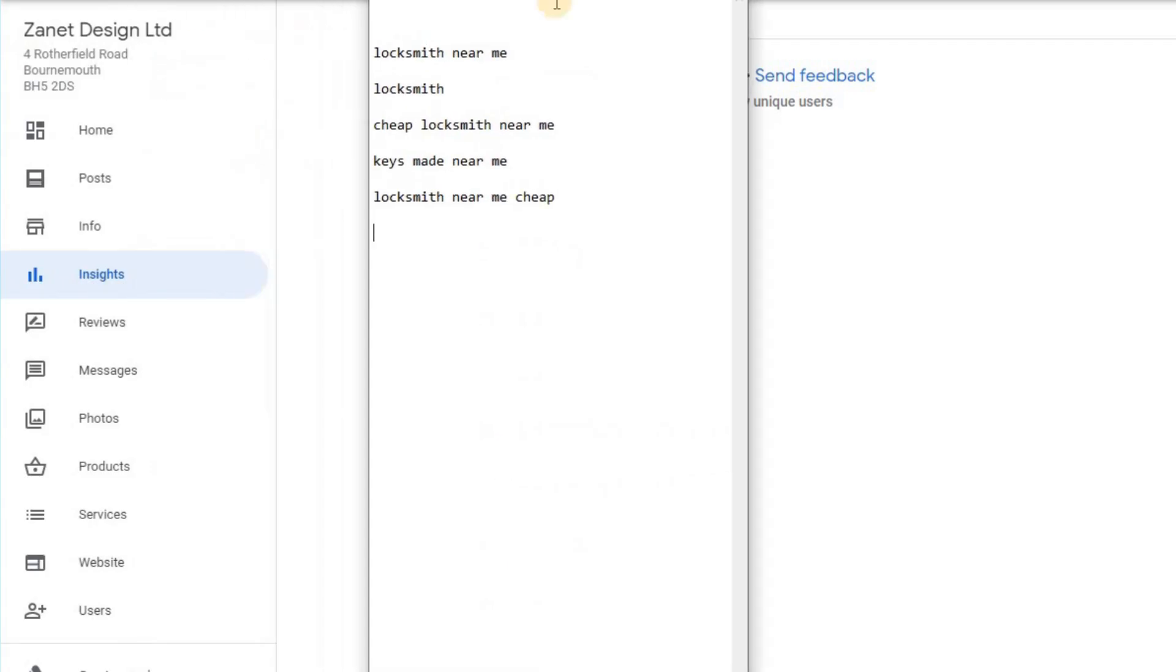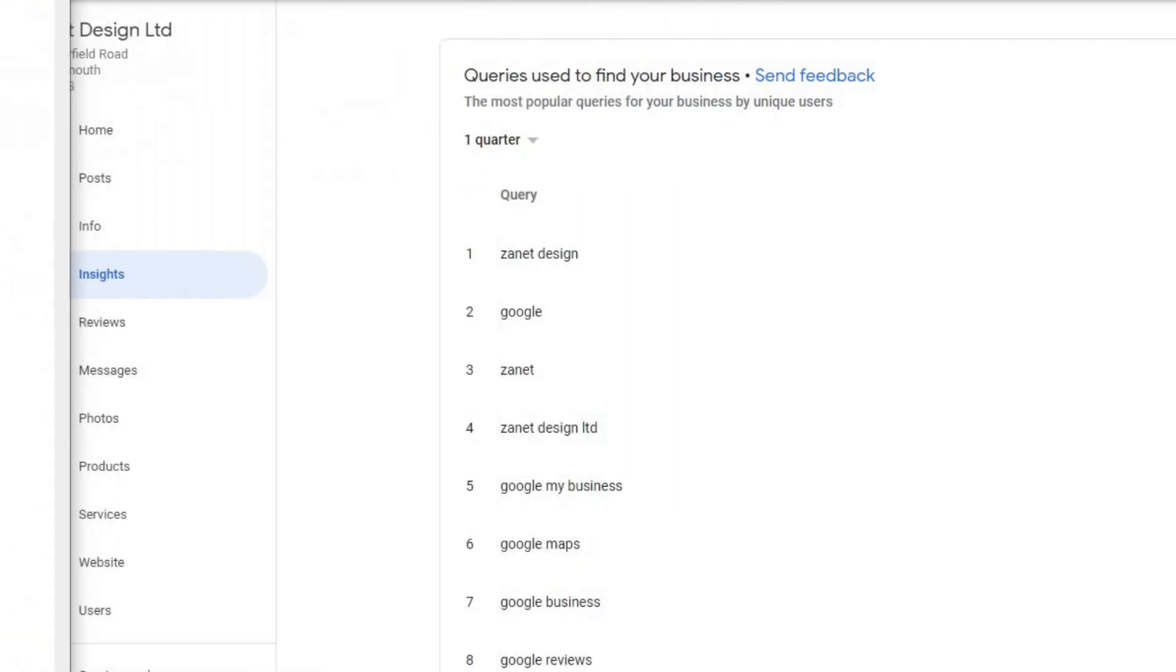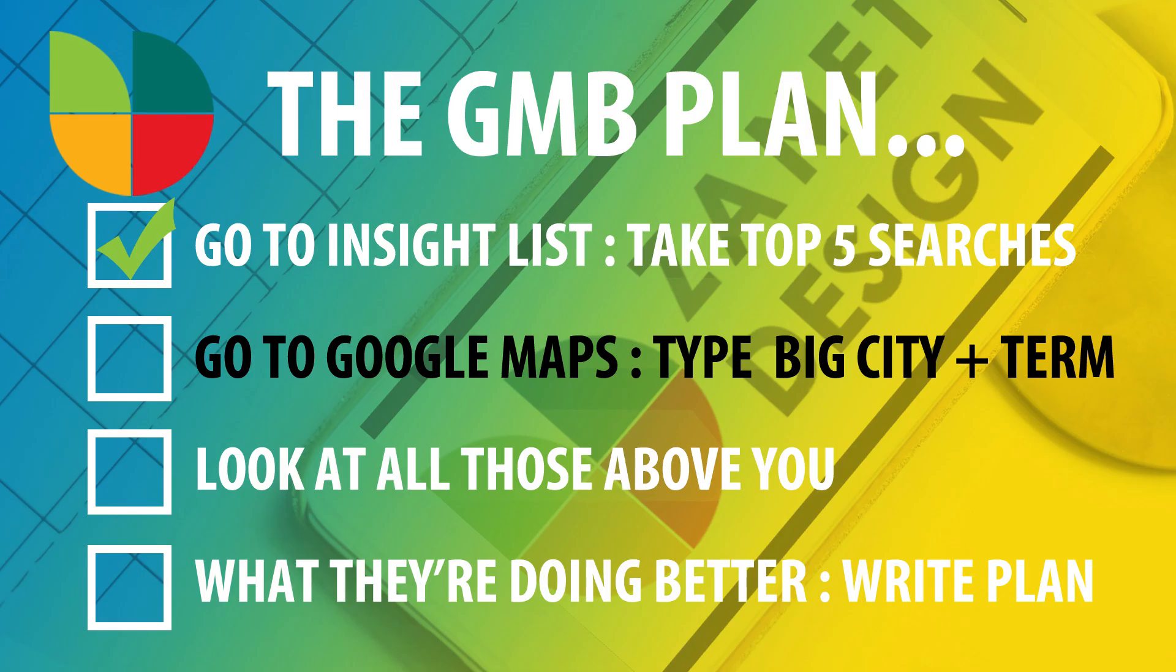What I've done here is I've got top five from a different client and these are the top five here. So you can see, in effect, these are their top five: locksmith near me, locksmith, cheap locksmith near me, keys made near me, locksmith near me cheap.